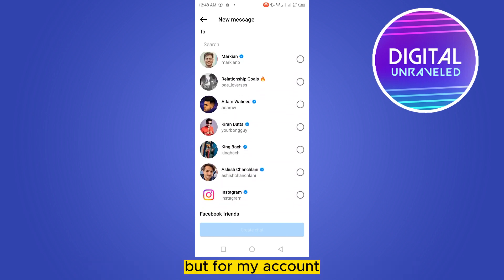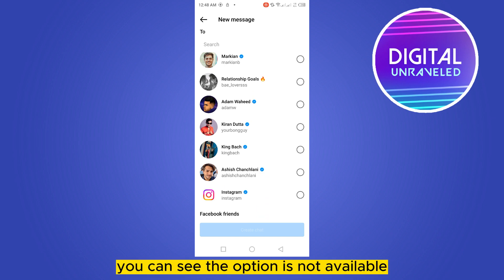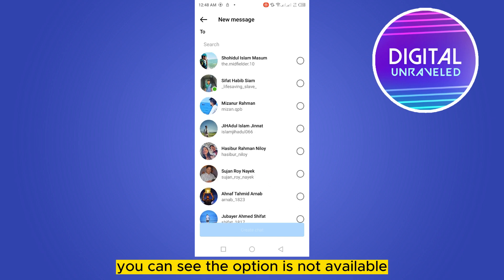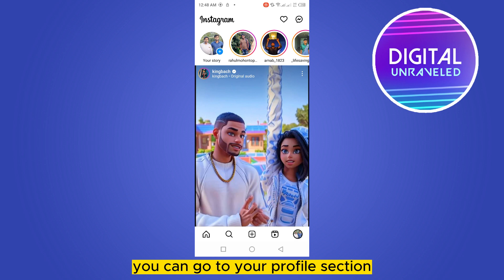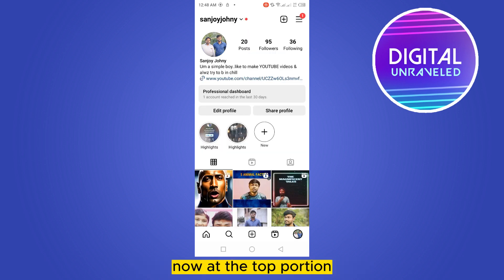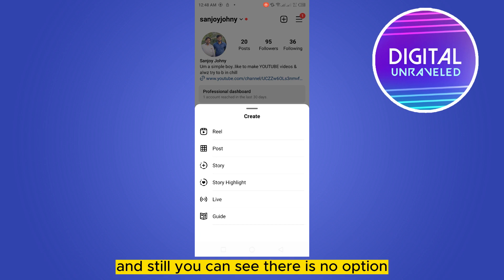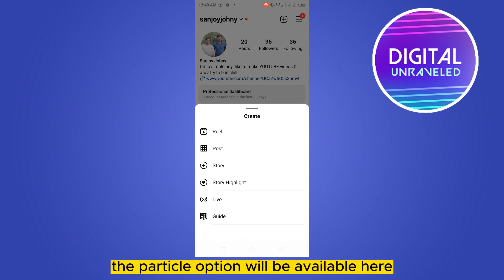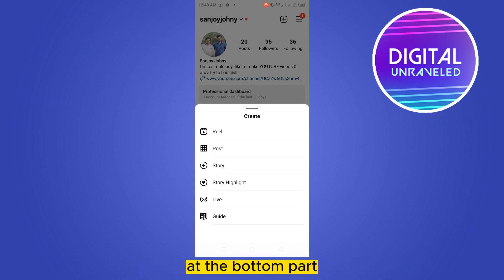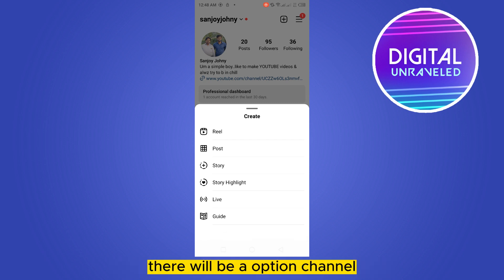For my account you can see the option is not available. The second option is you can go to your profile section. At the top portion you can see a plus button — click on the plus button. Still you can see there is no option, but if you have the option, it will be available here at the bottom part. There will be an option called 'Channel'.